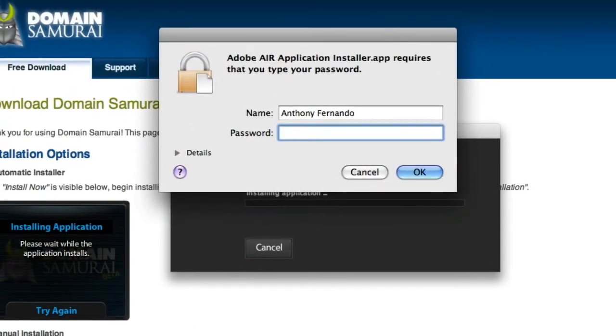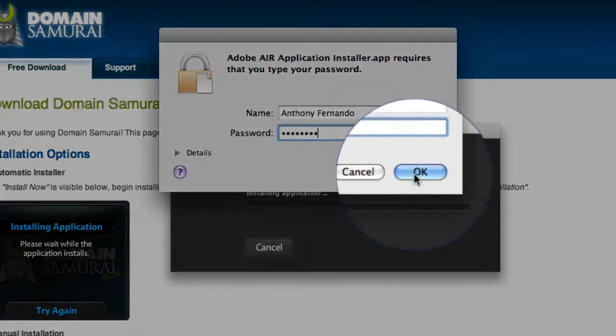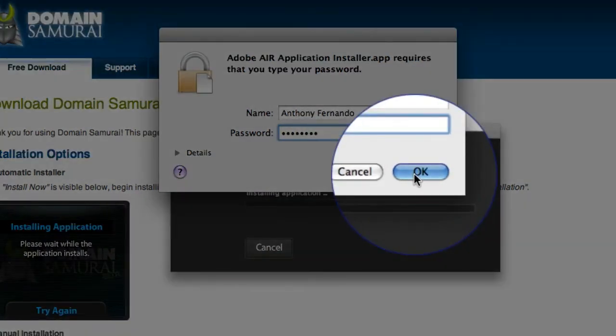Now, because I'm using a Mac, I have to enter in my password here to install the software. And when I've entered my password, I just click the OK button.